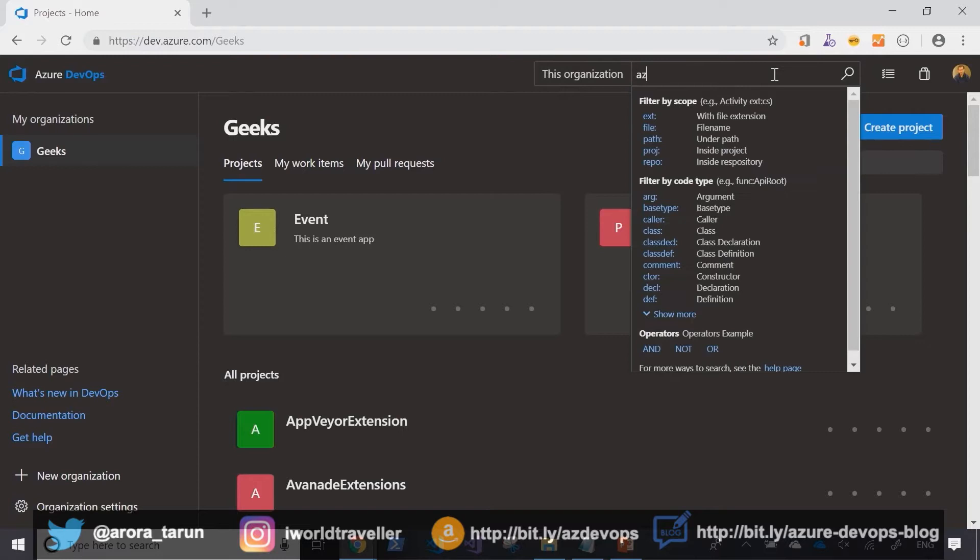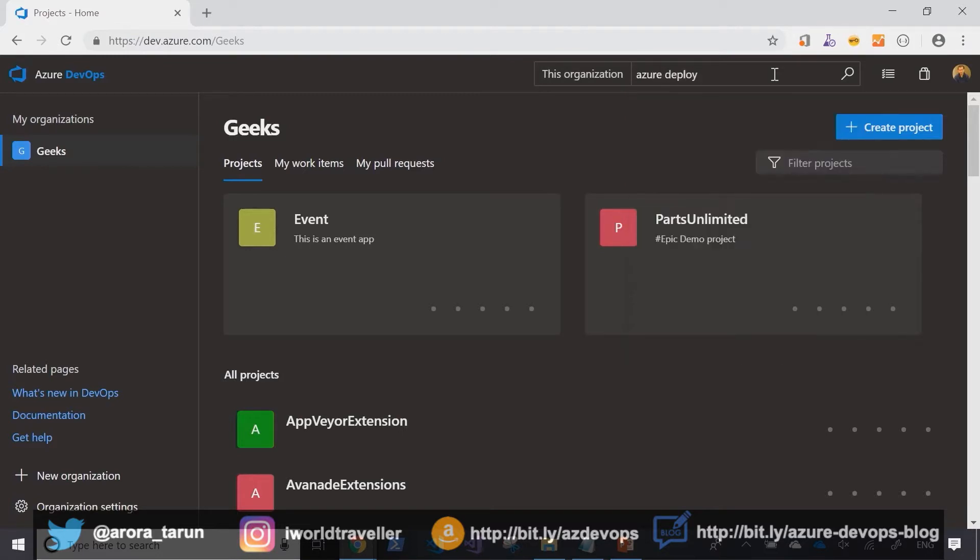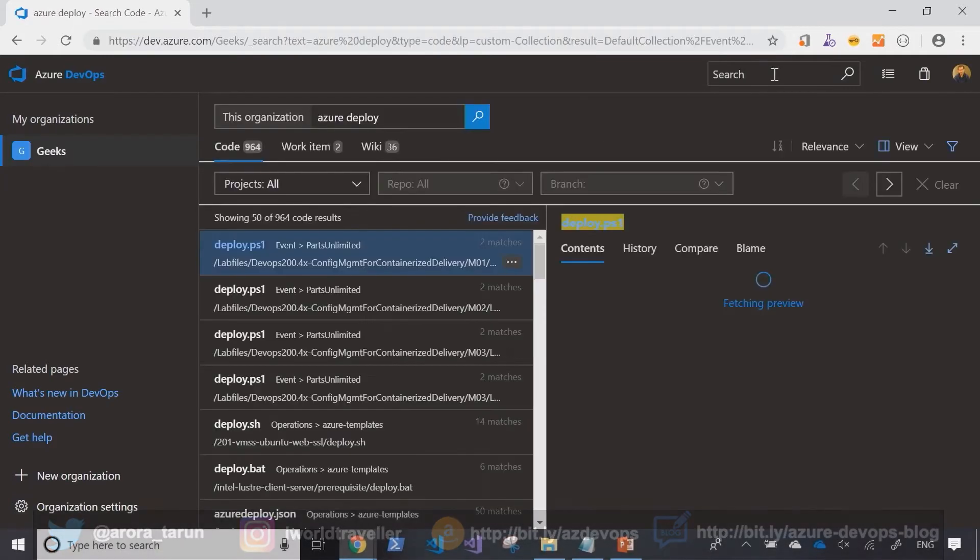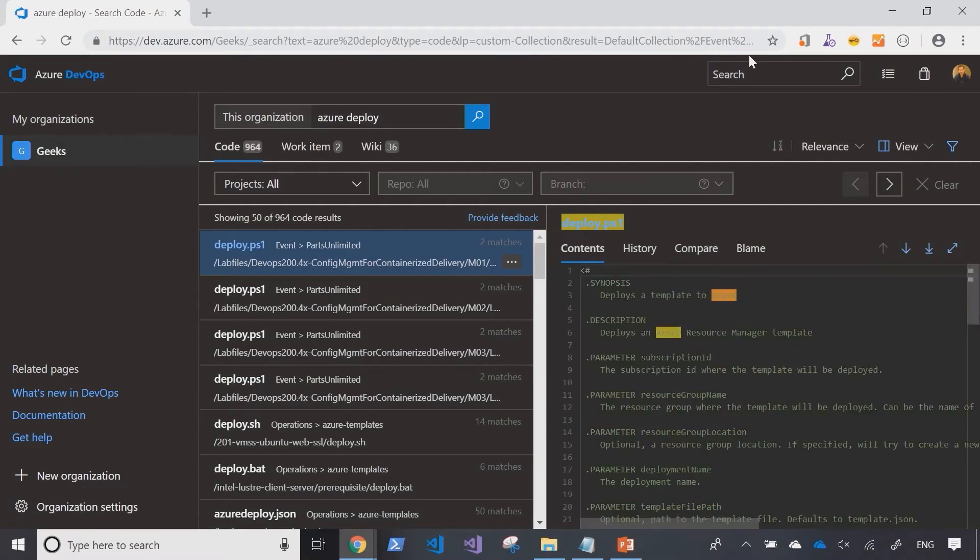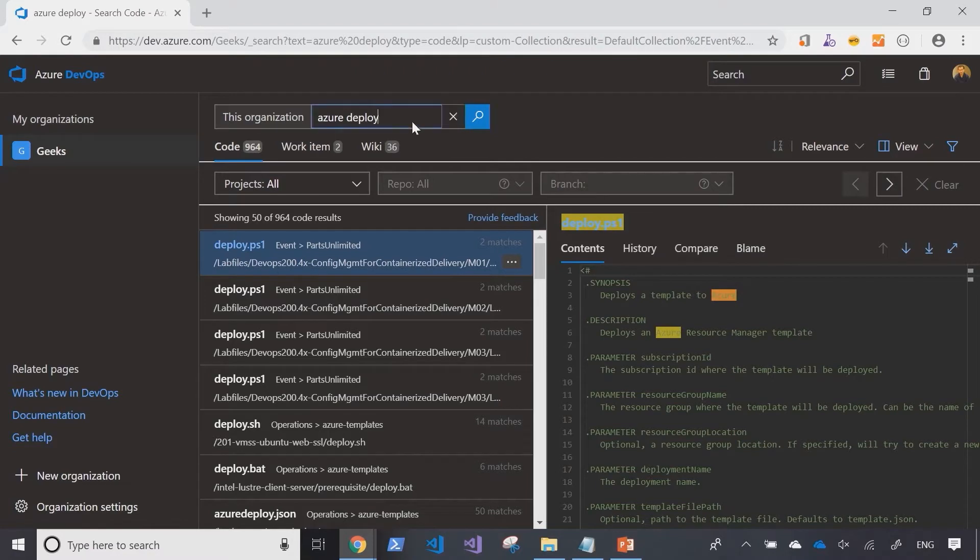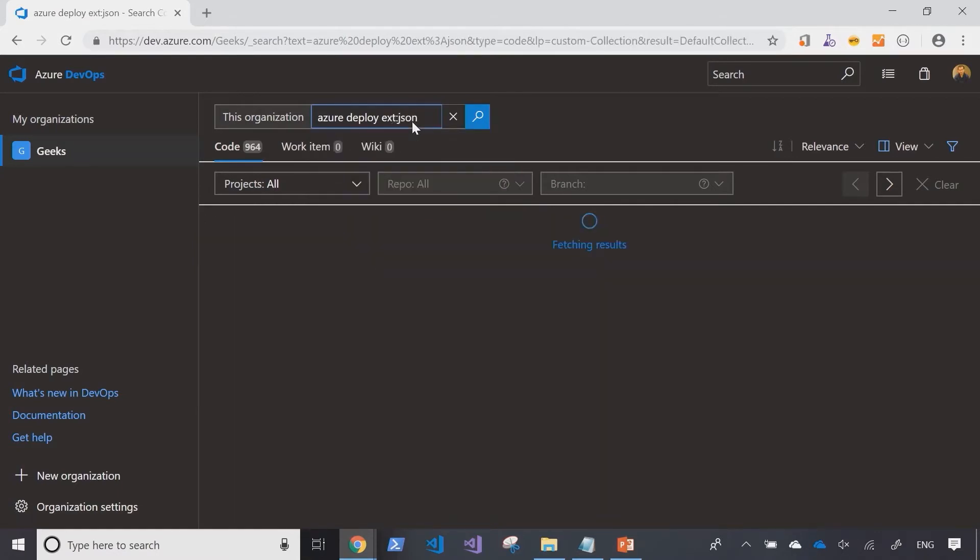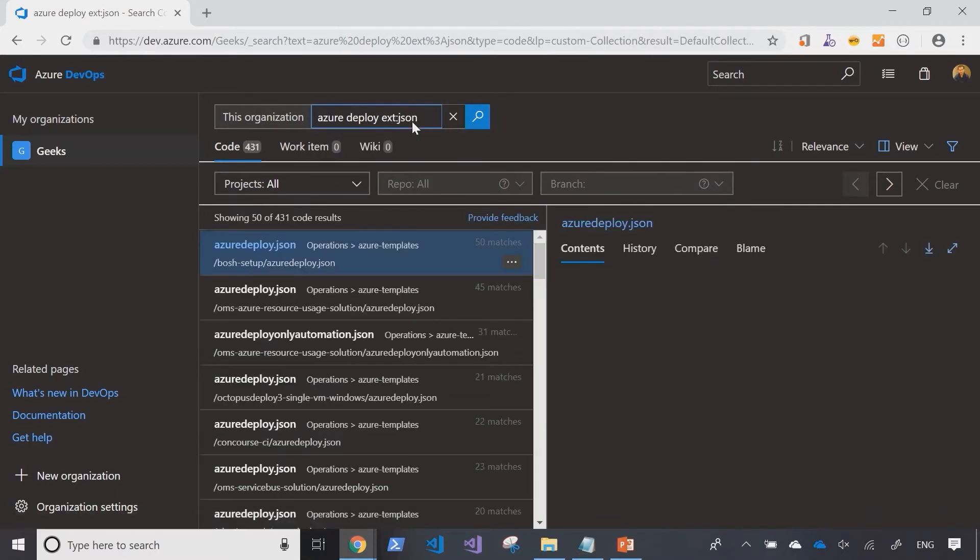All right, so let's, for example, search for Azure Deploy. And as I start my search, I can see, well, there are about 900 files that are a hit with the search keyword. But I'm probably only interested in a subset. So I can further build on this query to filter the results set down for only JSON-based files. And that cuts the results set to half.